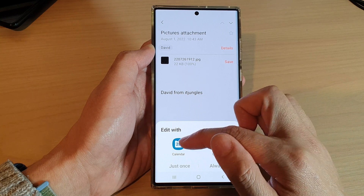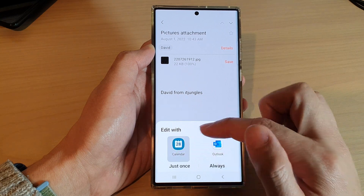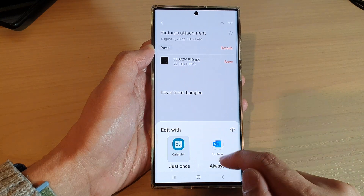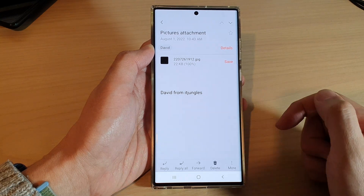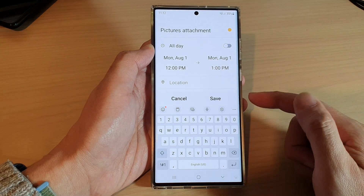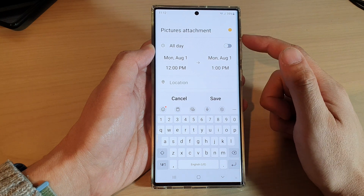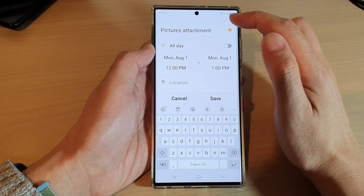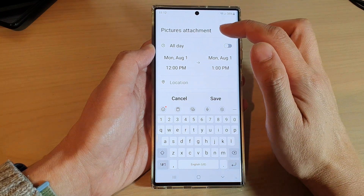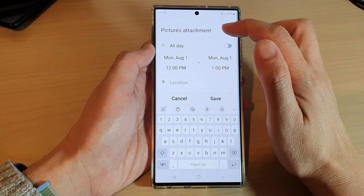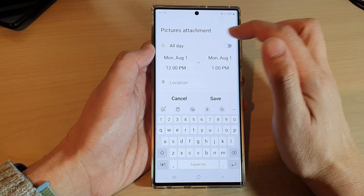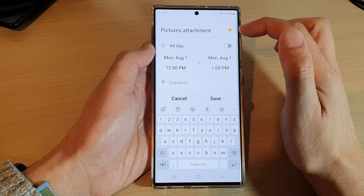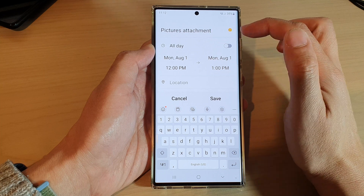Select an app — I'm going to choose the Samsung Calendar app and choose 'Always.' It uses the email message title and will automatically create the calendar event title.